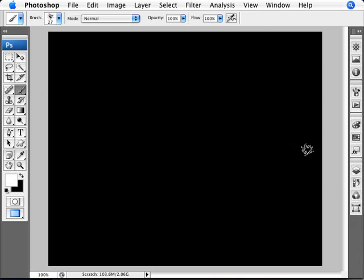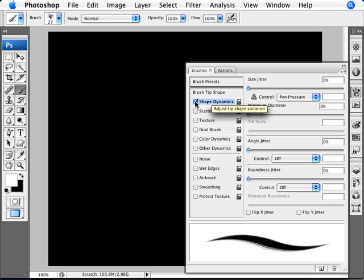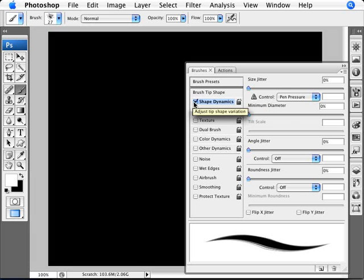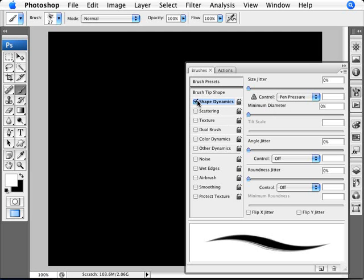The way that we do this is by going to window, brushes, making sure we have our brush tool selected, and making sure that in shape dynamics, it's ticked here, shape dynamics, and we have the pen pressure selected.